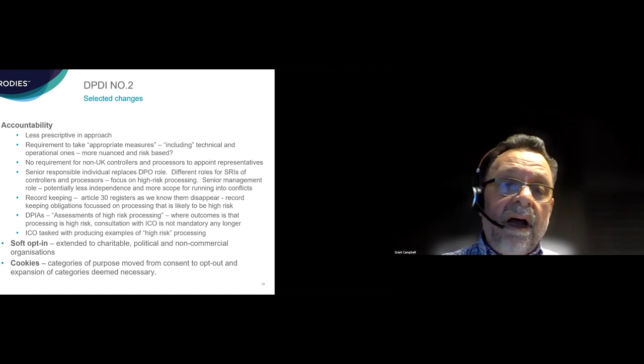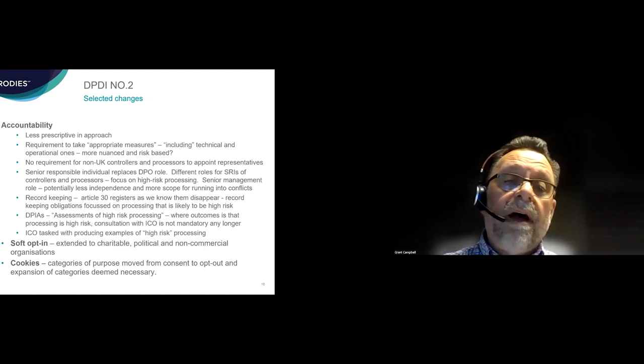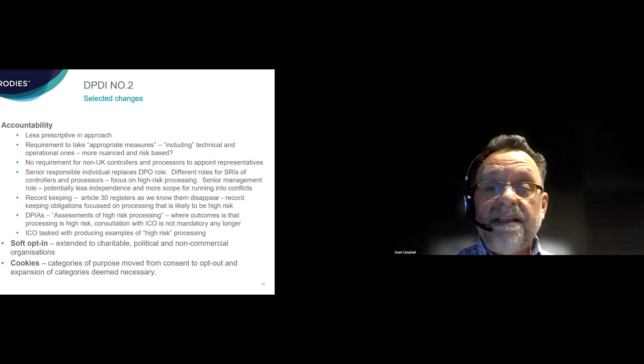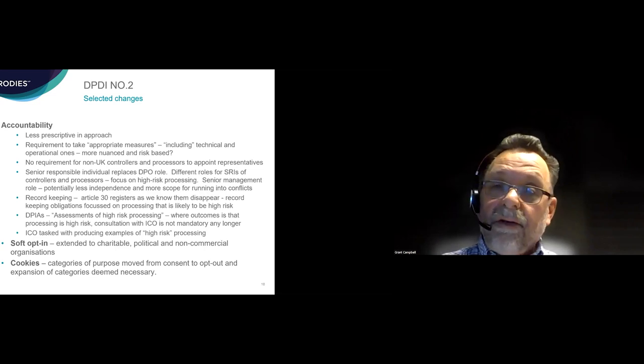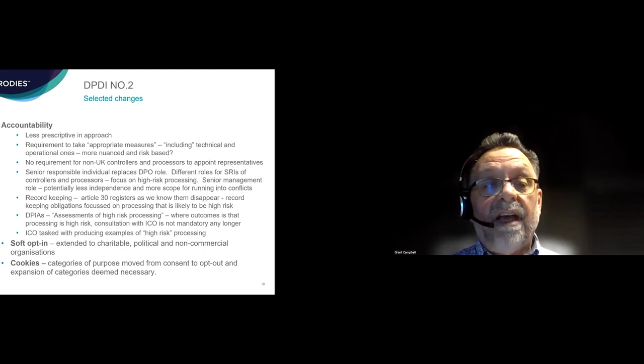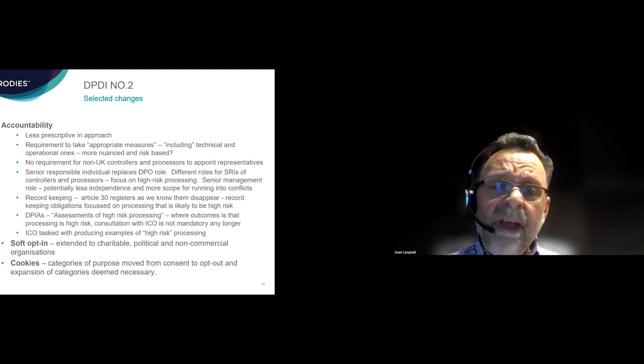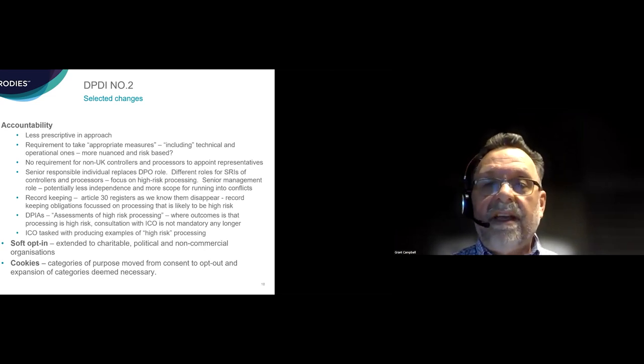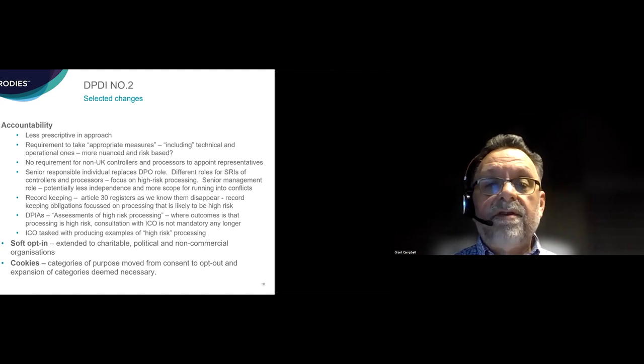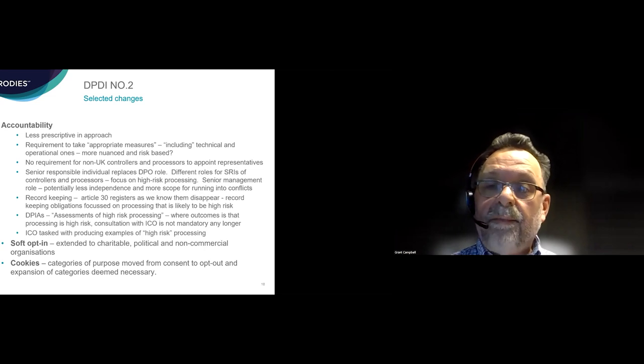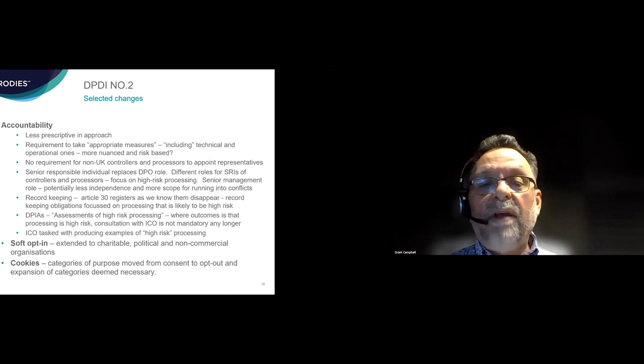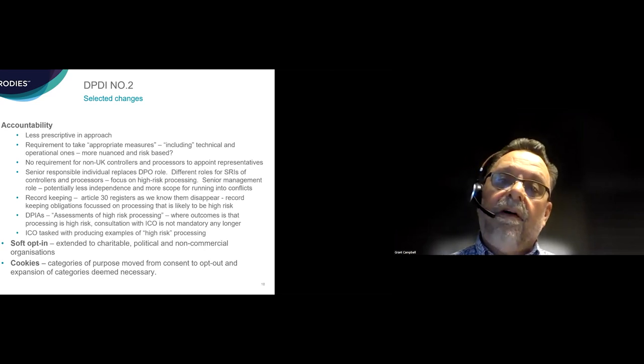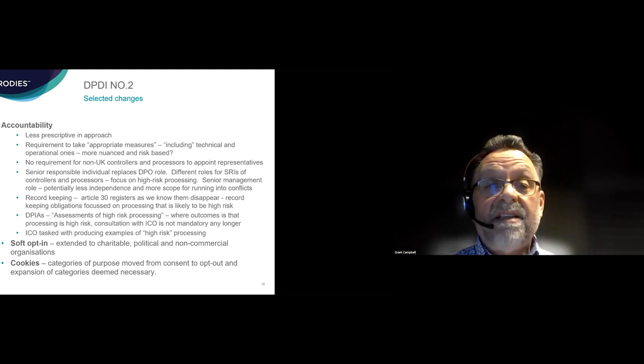Record keeping much more focus now on processing that is likely to be high risk. So the Article 30 registers that we know, the ROPAs currently, they are going to disappear. DPIAs are being replaced by assessments of high risk processing. One significant change is that even if you go through the assessment of high risk processing and conclude that the processing is high risk, you may consult with the ICO, but consultation is no longer mandatory. And the ICO will be tasked under the legislation with producing examples of what it considers to be high risk processing. Soft opt-in for charitable, political and non-commercial organizations. The anomaly that only commercial organizations could rely on soft opt-in has been removed. And on cookies, a softening of the regime. More purposes for cookies are being moved from consent to opt-out.